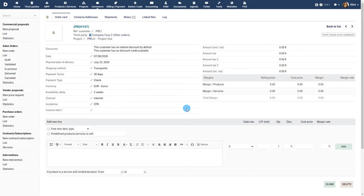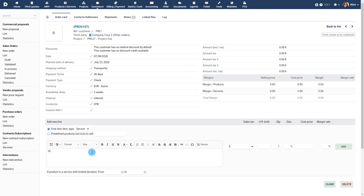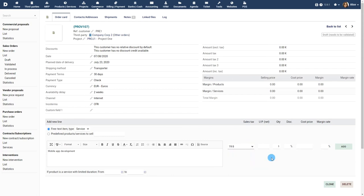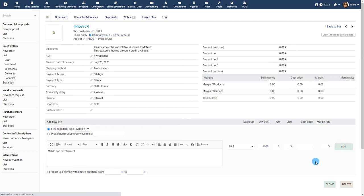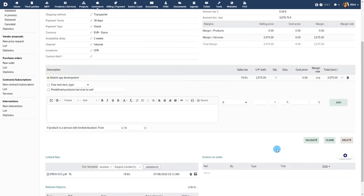You can now start adding the actual product or service and pricing information to your Sales Order. Add the service name or choose from one of your predefined services, choose a tax slab if relevant, enter the net cost, quantity and any applicable discount. You can add multiple products or services to the Sales Order.